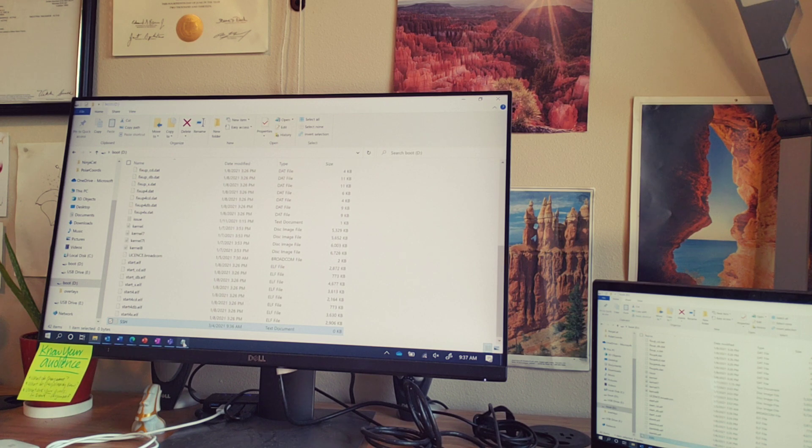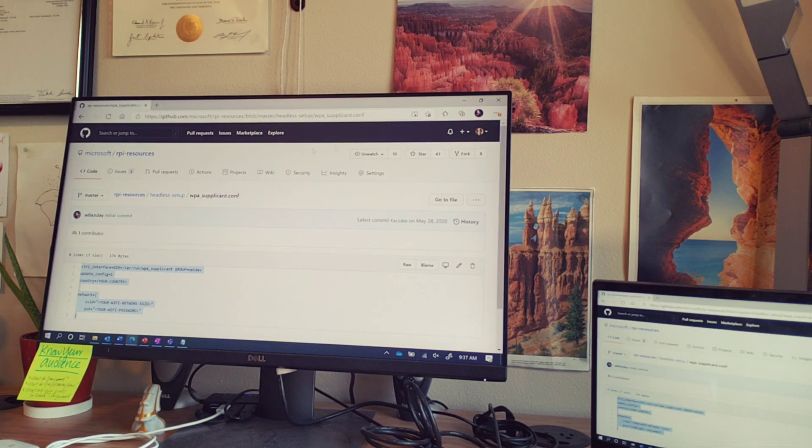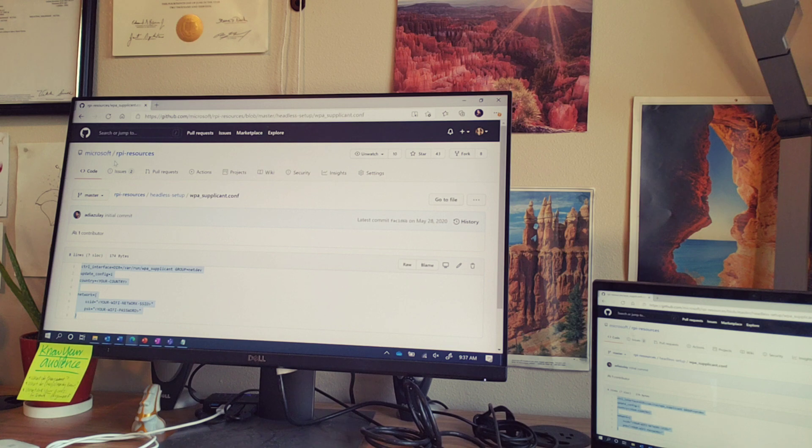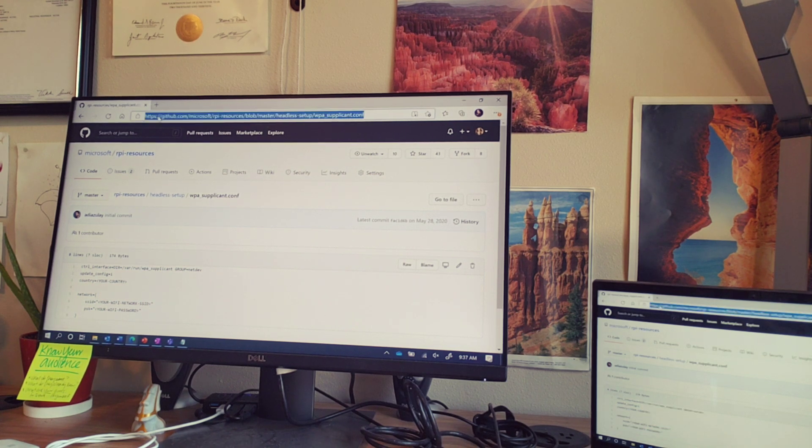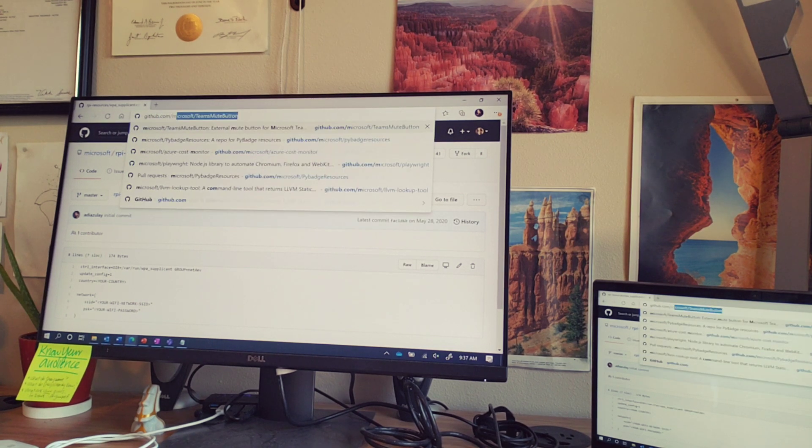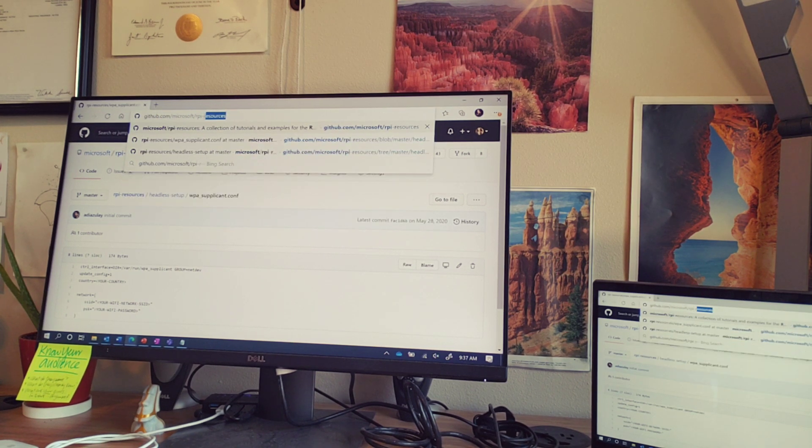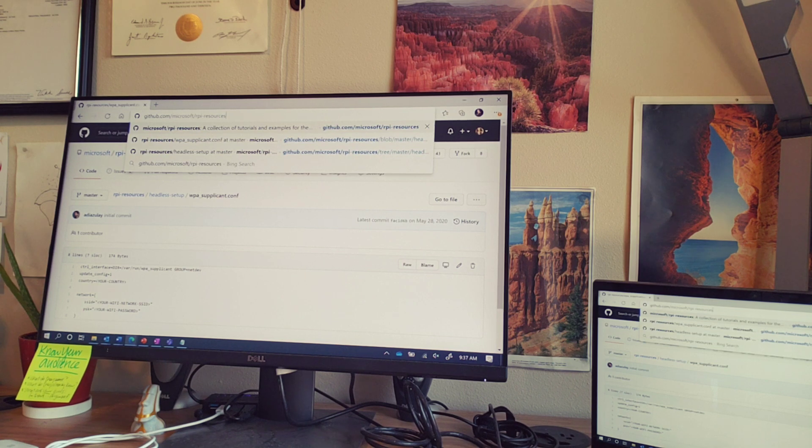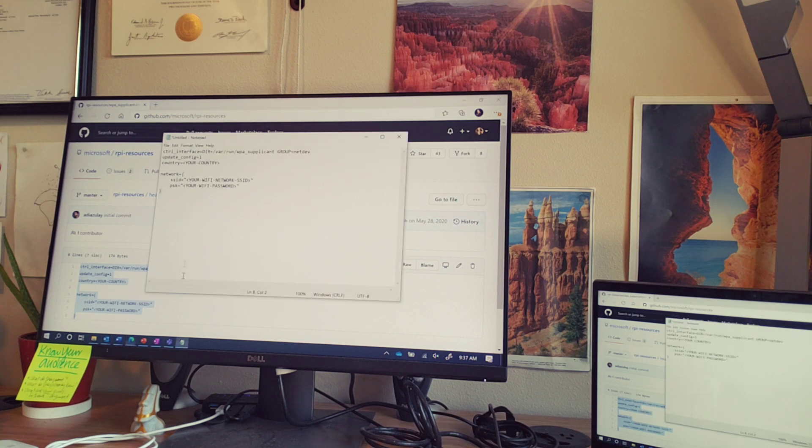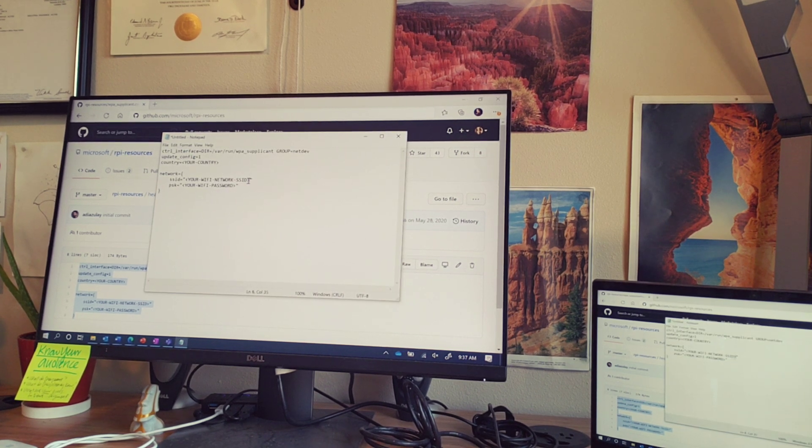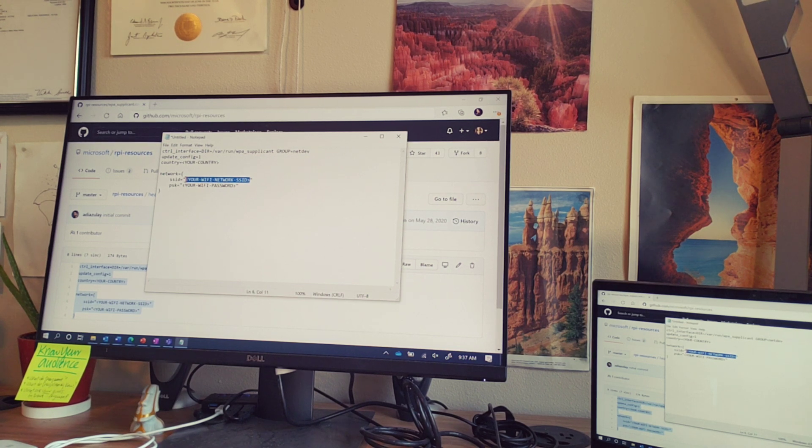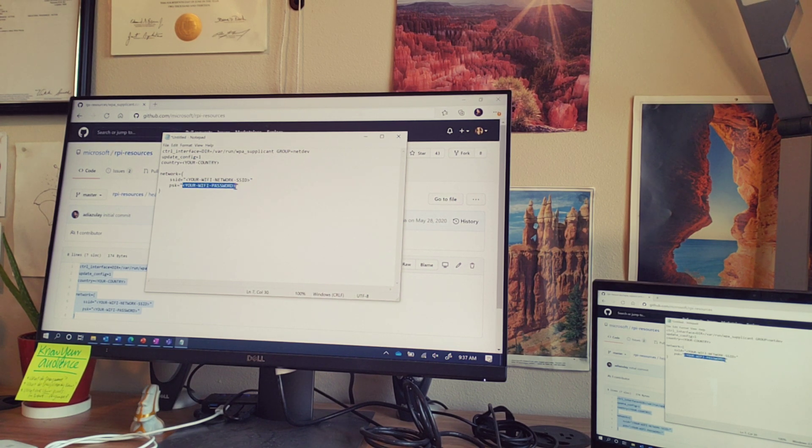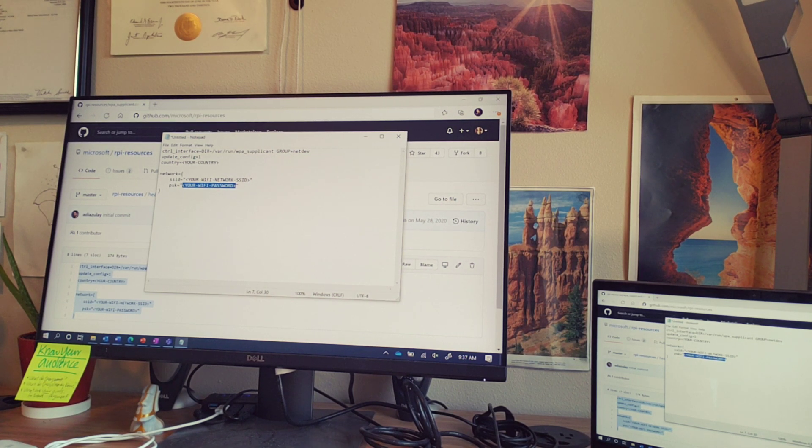The second file that we'll need is called the wpa-supplicant file, and you can snag a copy of this from the GitHub repo, github.com/microsoft/rpi-resources. You navigate to the headless setup, and you can copy and paste this into a text document. I'm going to pause it here because what we need to do is insert our Wi-Fi SSID and our Wi-Fi password, and I want to make sure that I keep mine secure. So go ahead and do that.